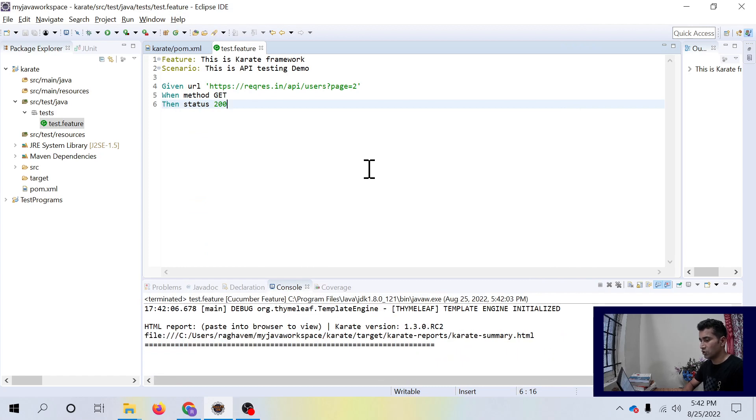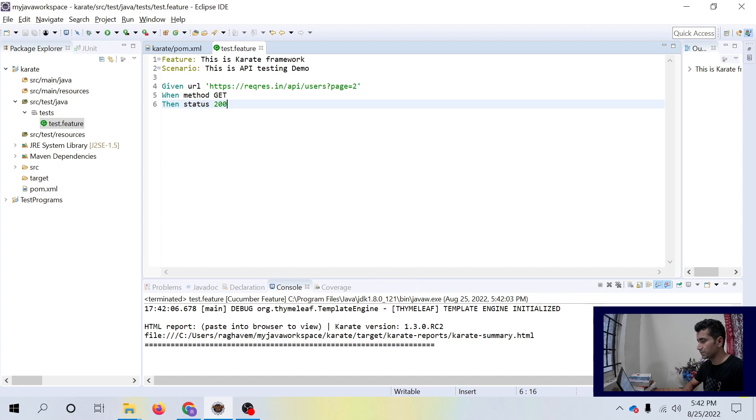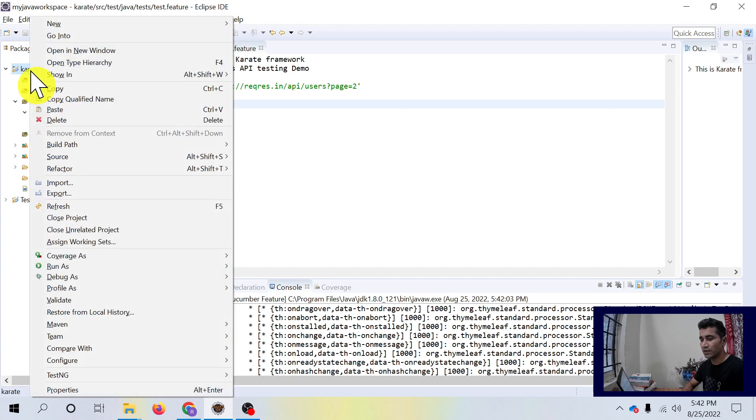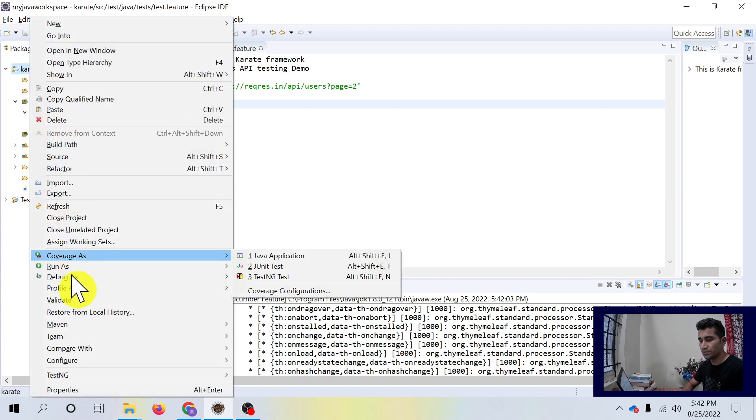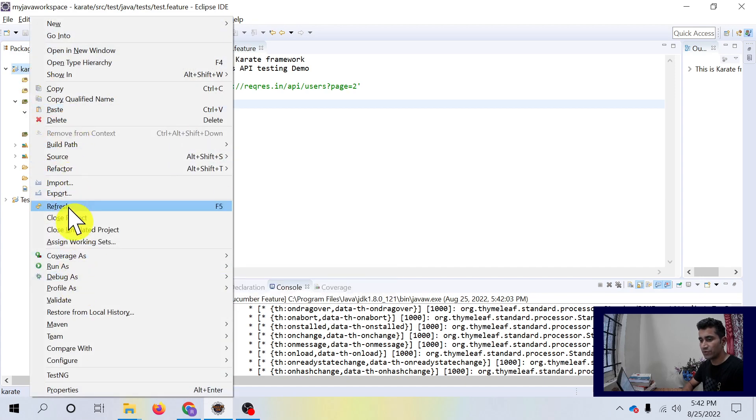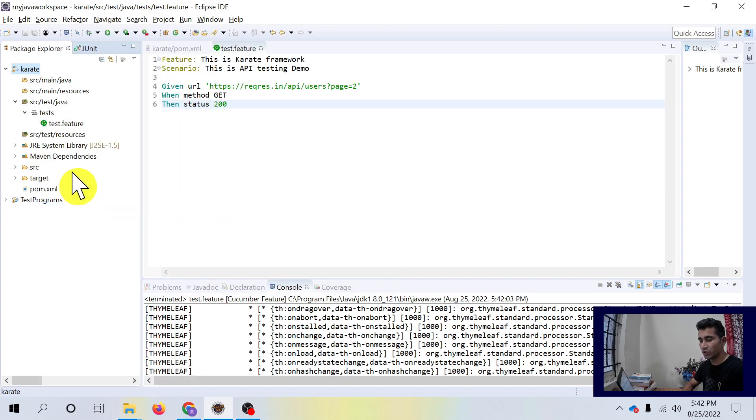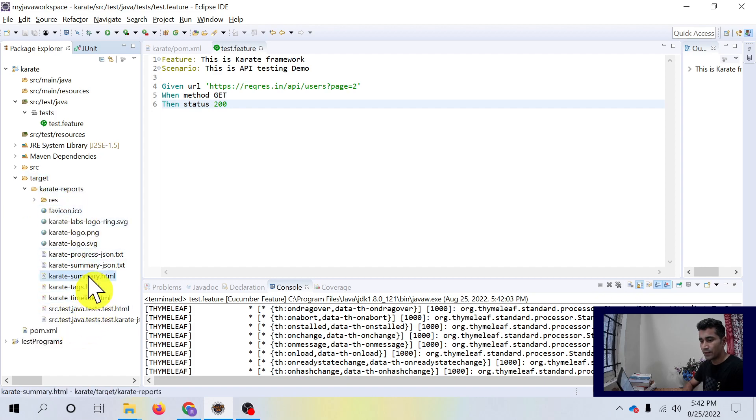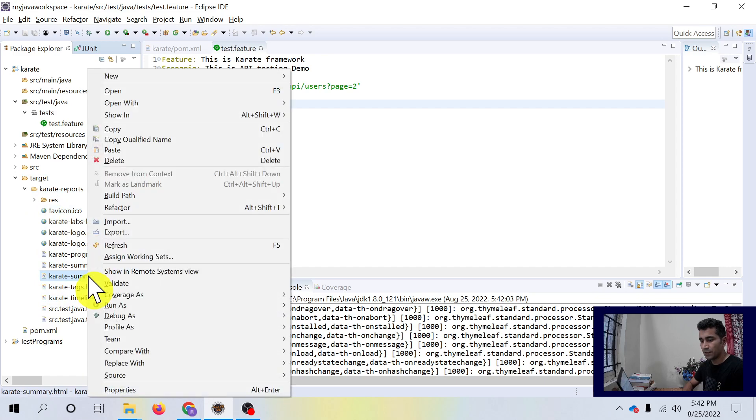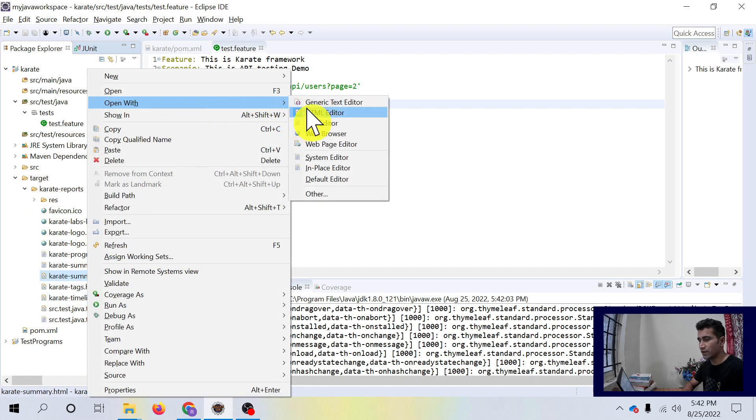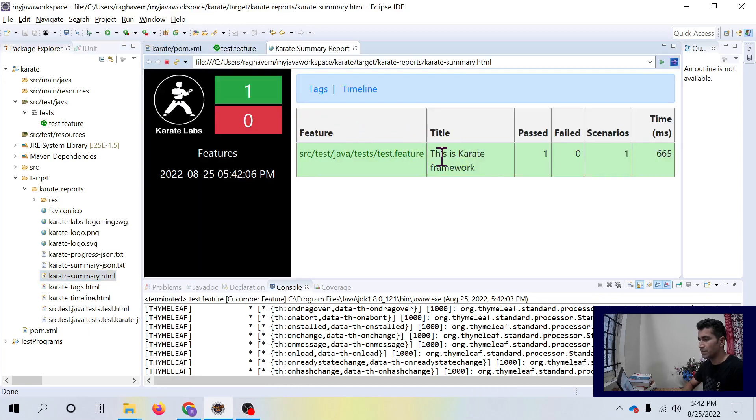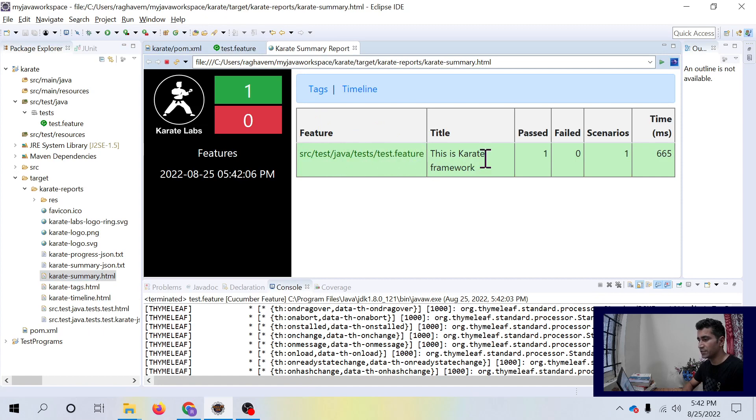It looks like this test.feature file has successful run and we can see the report. We can refresh this project and we can see the target Karate reports inside this. Here comes HTML file. You can open that HTML file in a web browser and you see the first test which we have written is passed.